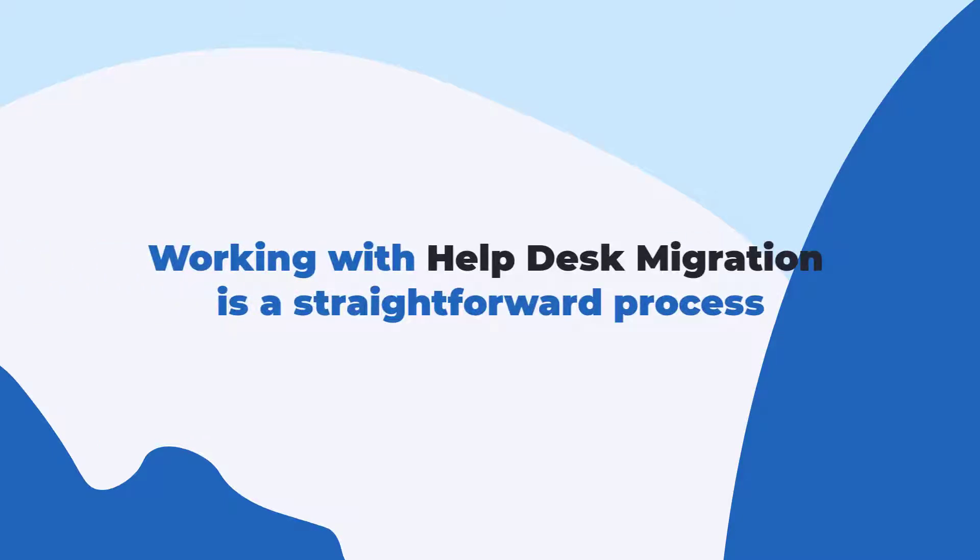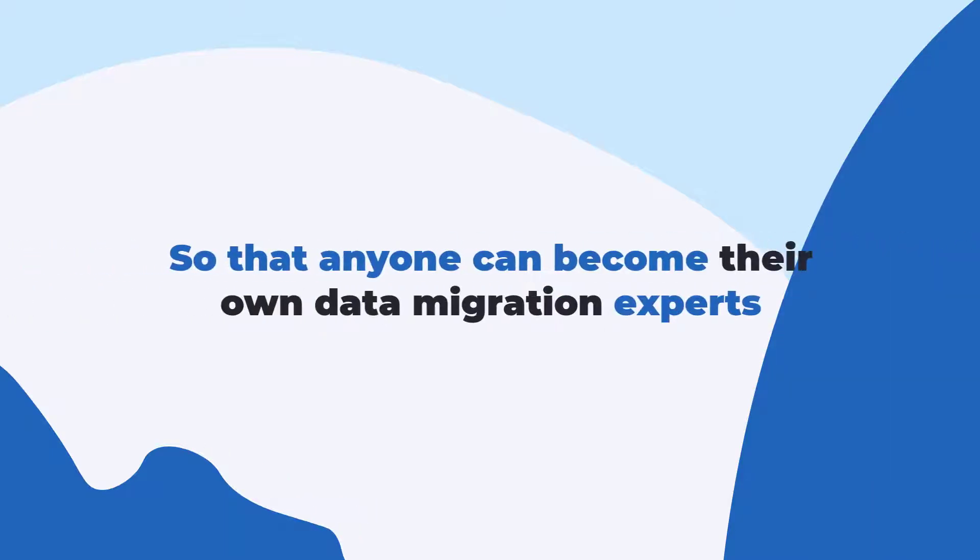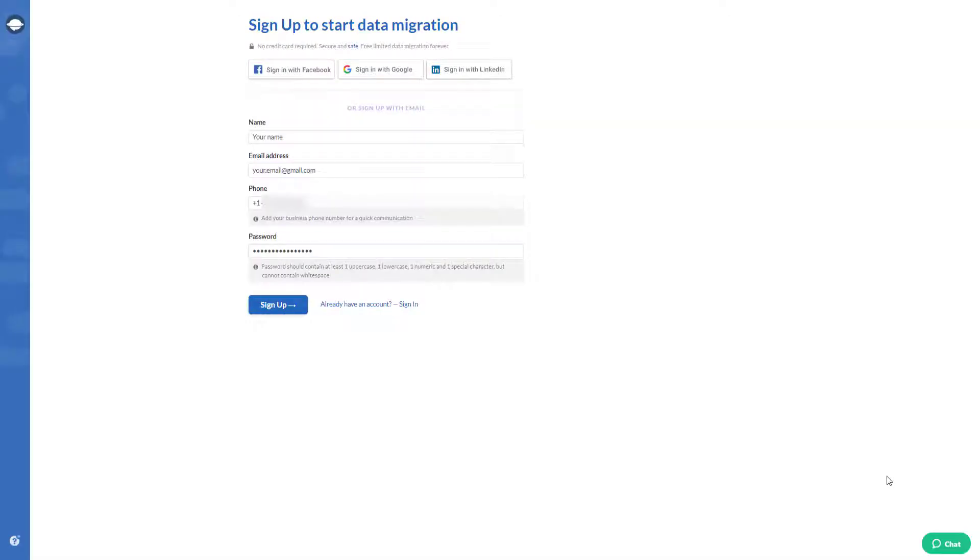Working with help desk migration is a straightforward process so that anyone can become their own data migration expert in a few clicks. First of all, you need to create an account with our service in case you don't have one.